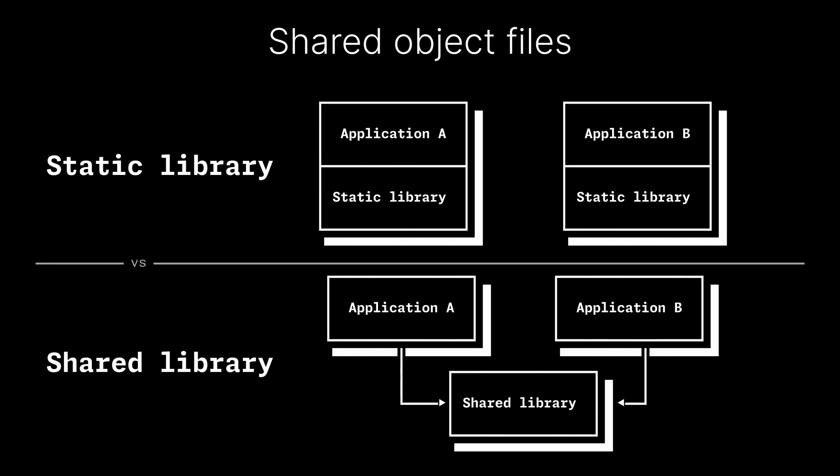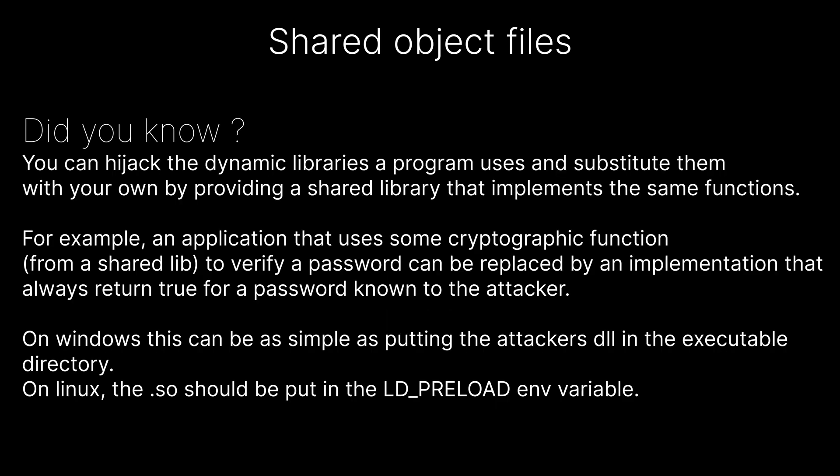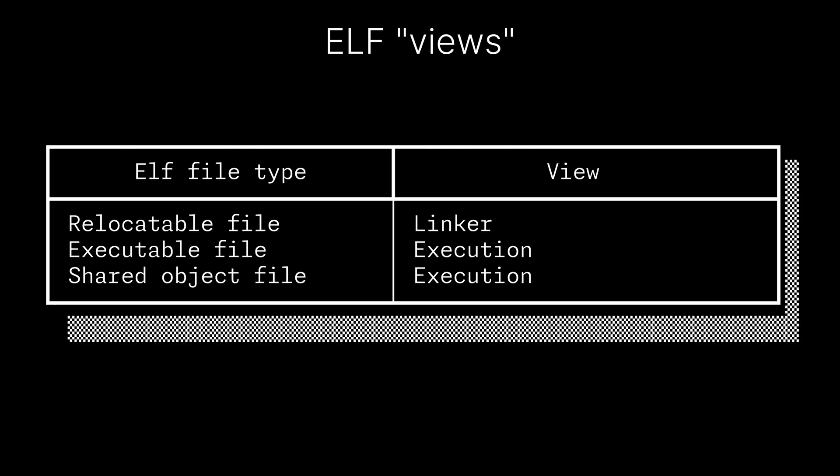A shared object file that holds code and data for dynamic linking. This is a .dll on Windows, or .so on Linux. From these three types, we can see that the ELF format can be seen in two ways. We have the linker view, and the execution view.